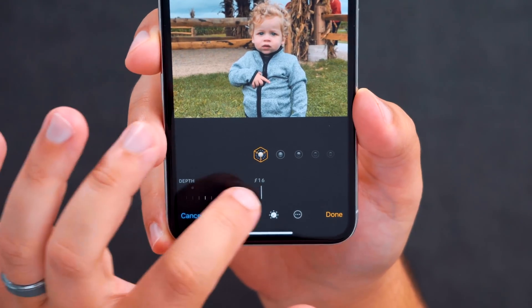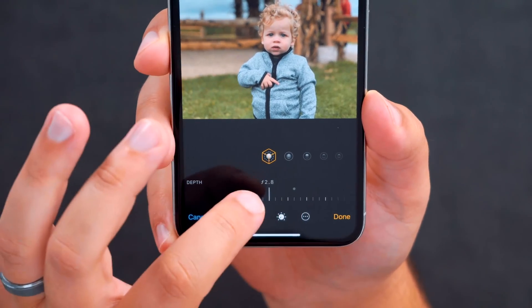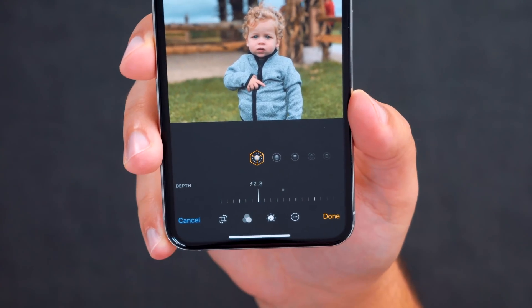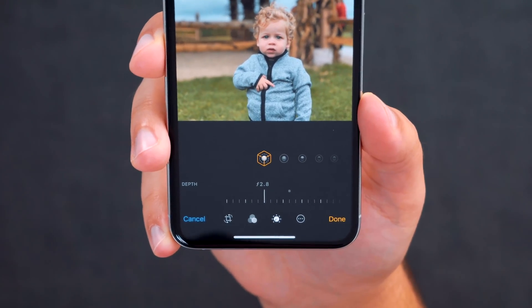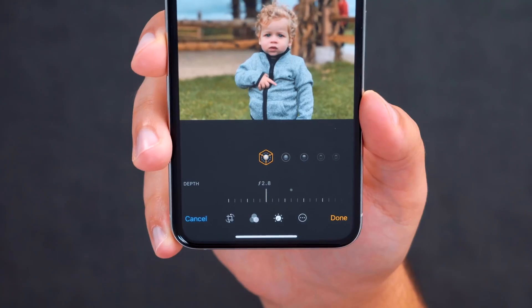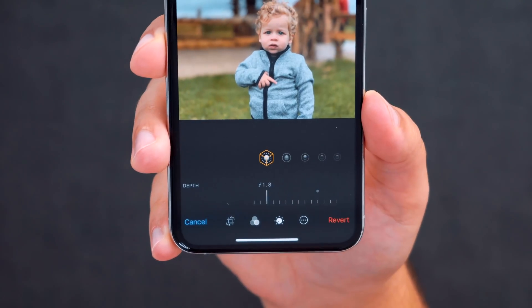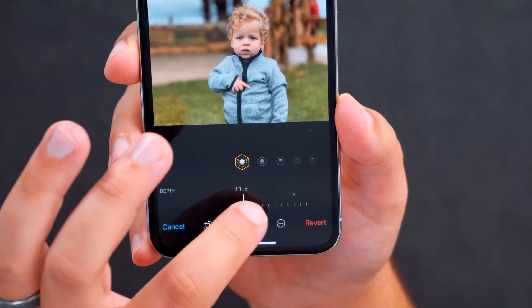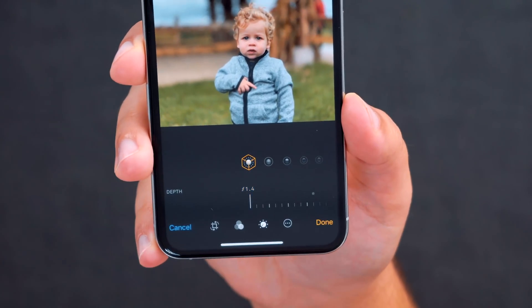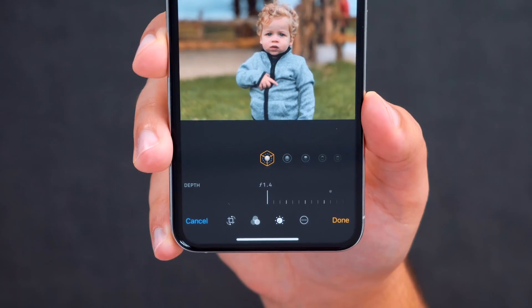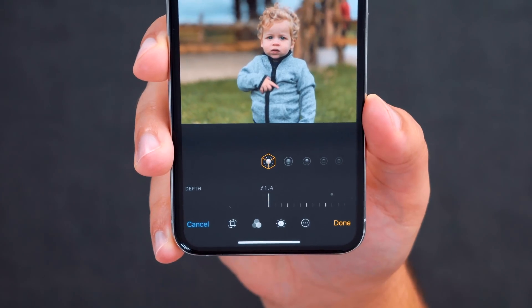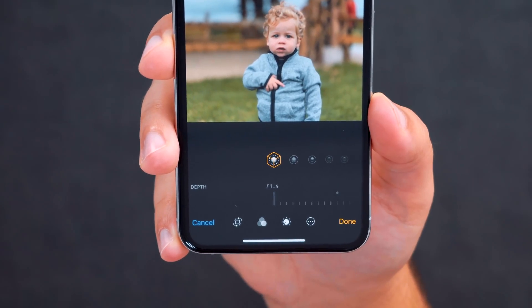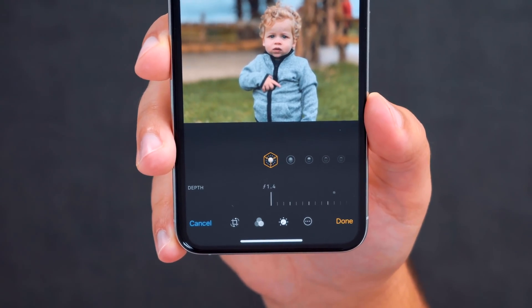I found that anywhere from f2.8 to f3.5 is the sweet spot and will probably yield a better looking photo. If you start to go really low, like the f1.4 to f1.8 area, you'll notice more of the subject being blurred in weird areas of the photo and it just looks a lot less natural.